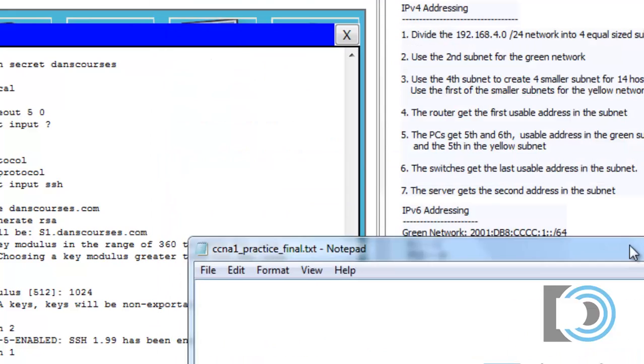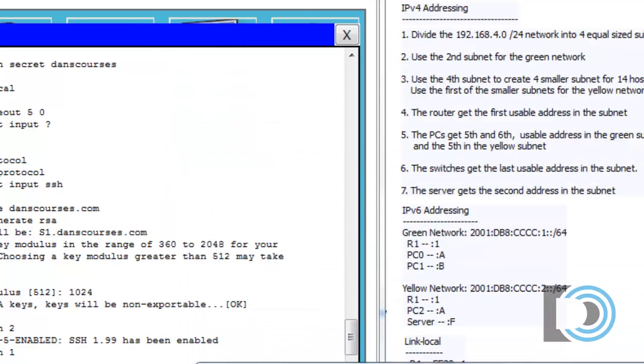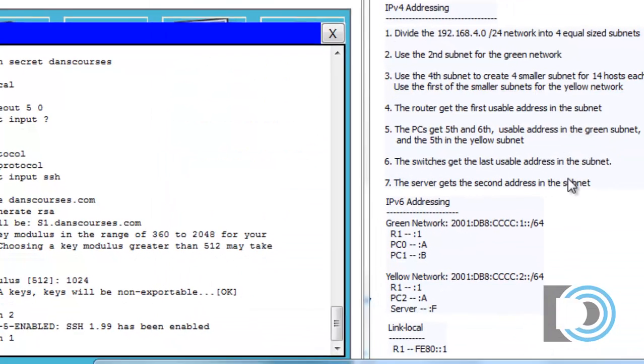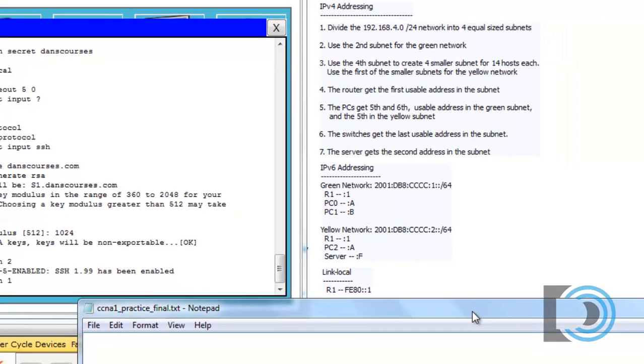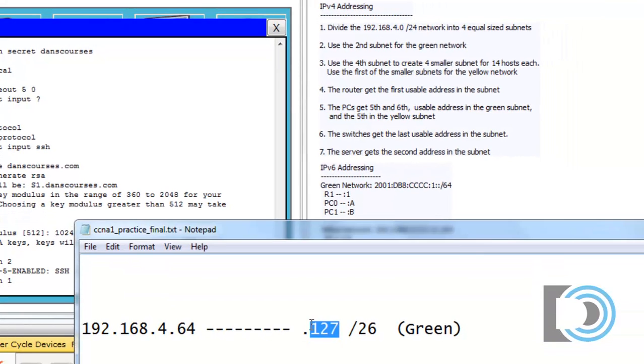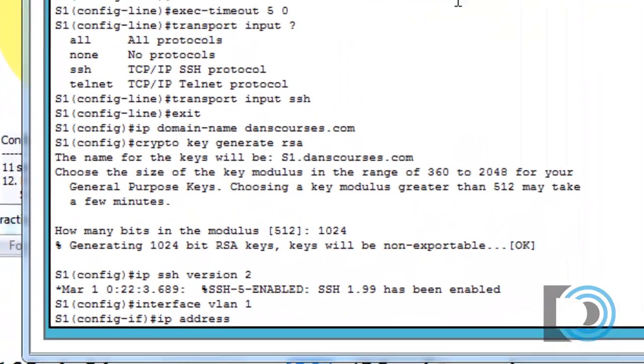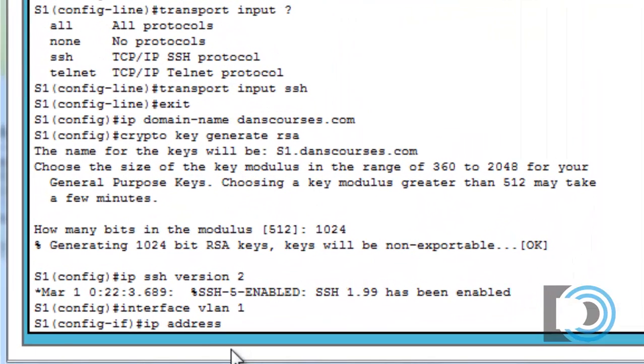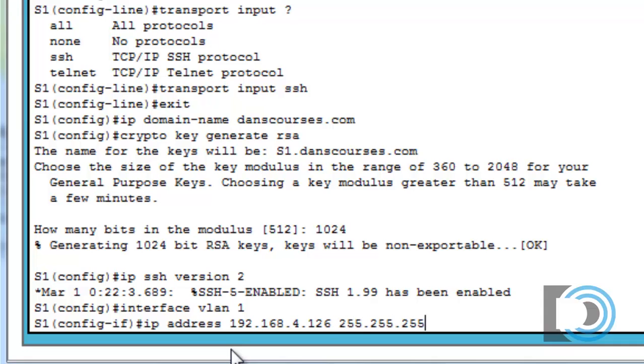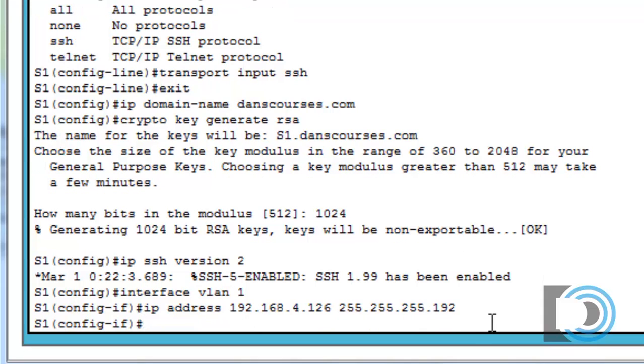That's the address we're going to give it. 192.168.4.126 slash 26. So we'll say IP address 192.168.4.126, and then the subnet mask. That is 255.255.255.192 on a slash 26, and then the no shut command. You can see that the interface is now up at 4.126.